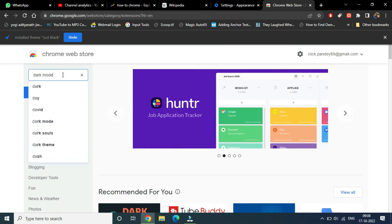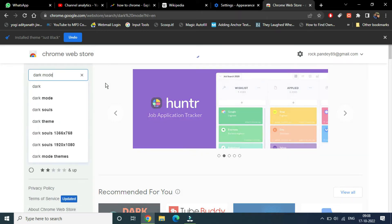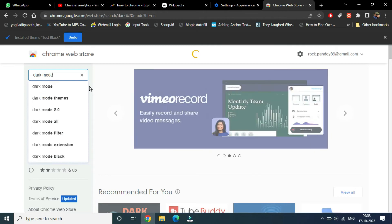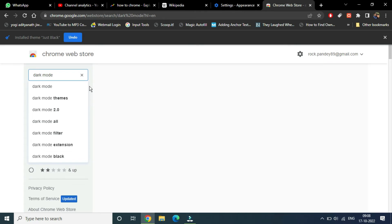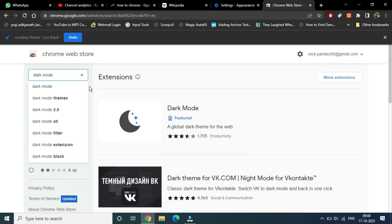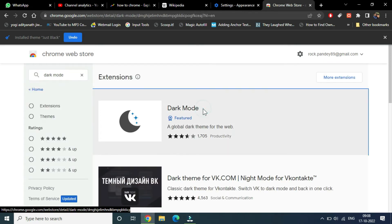It will load a list of extensions that you can add to Chrome. You can see the first one, Dark Mode, is also featured, so we're going to apply this one. Click on